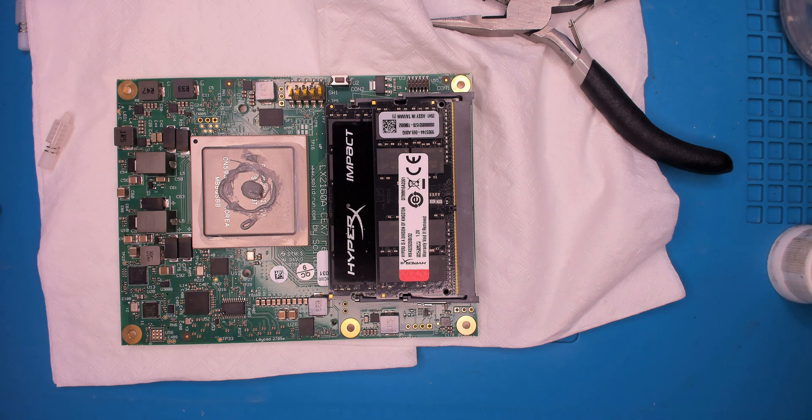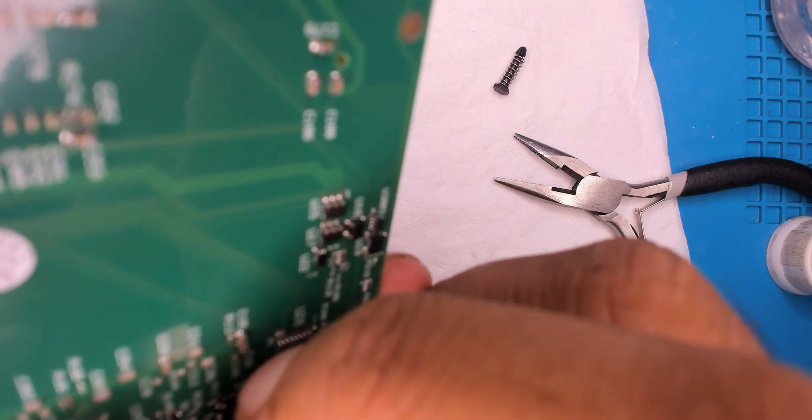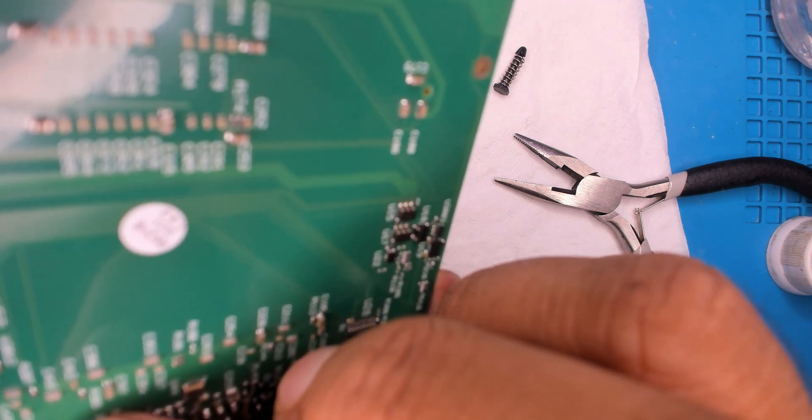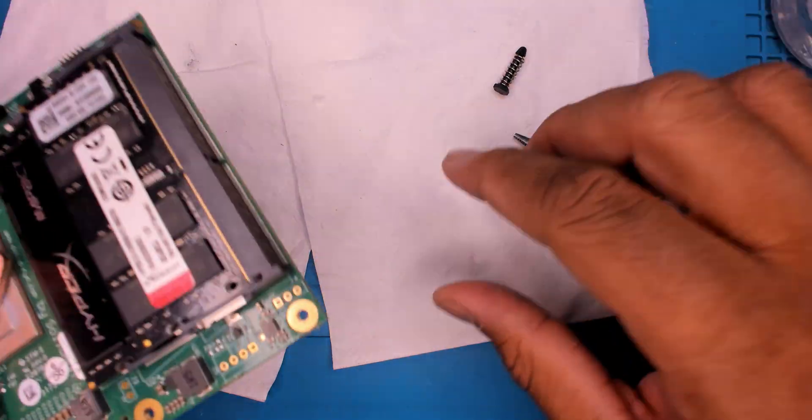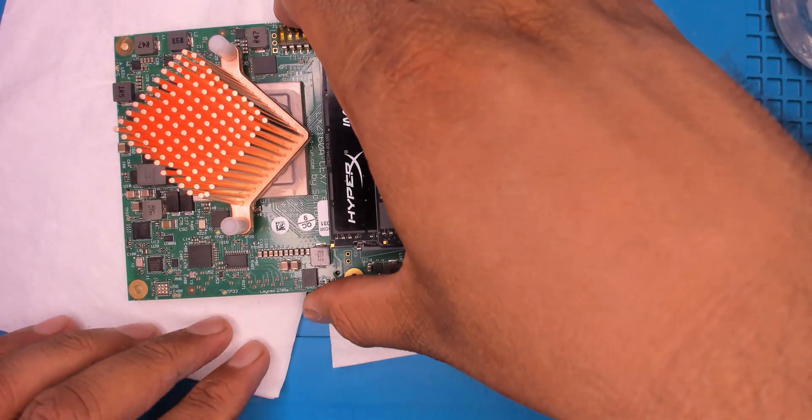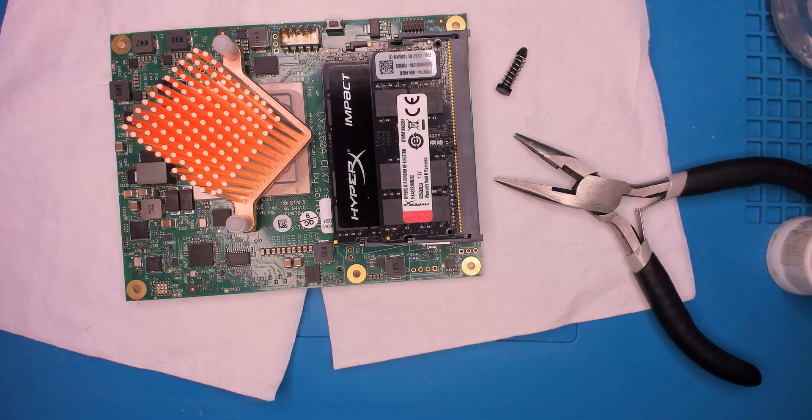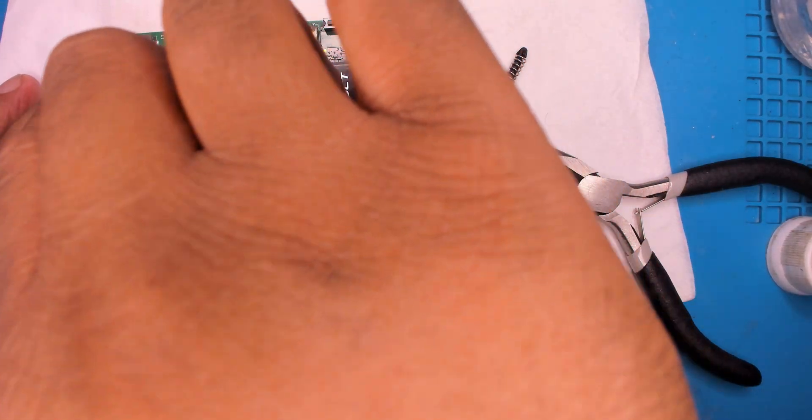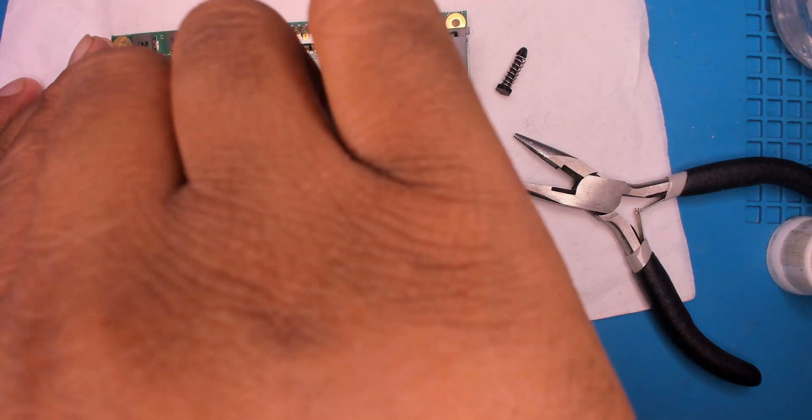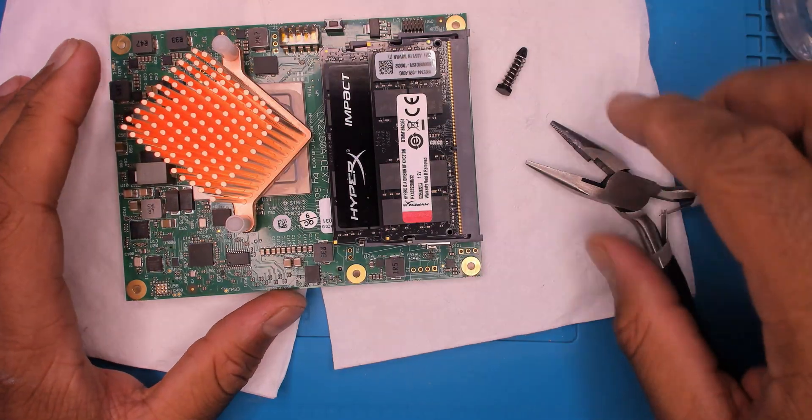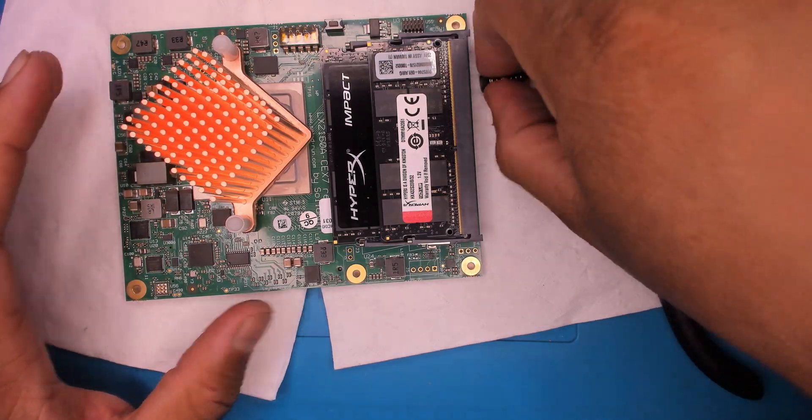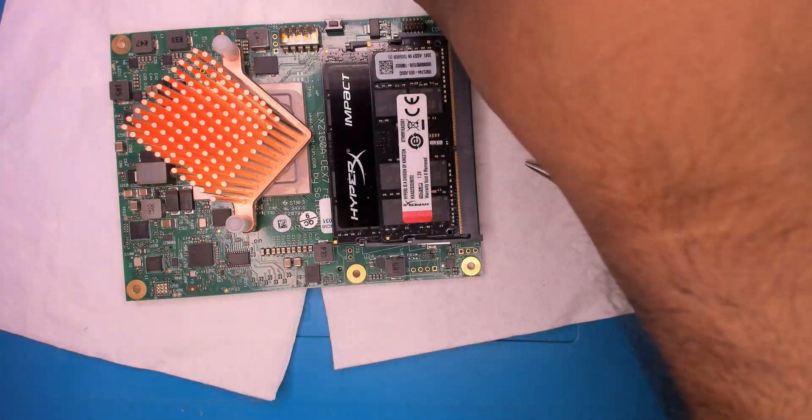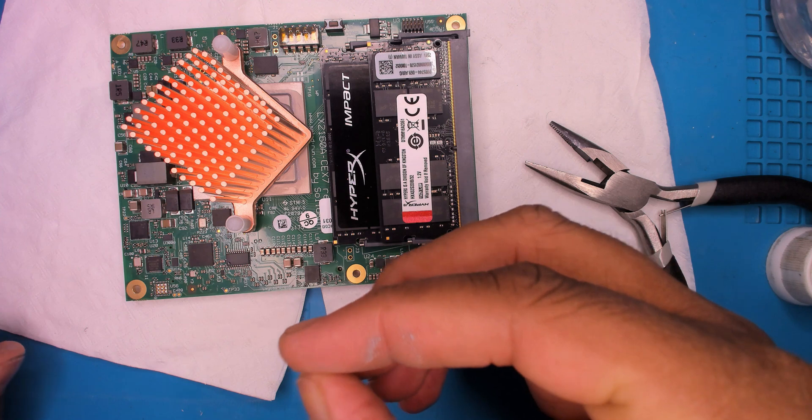I hope that's enough. Alright, so heatsink's on. At least took a bit of fighting with these, because these won't fit for whatever reason and they just came off.